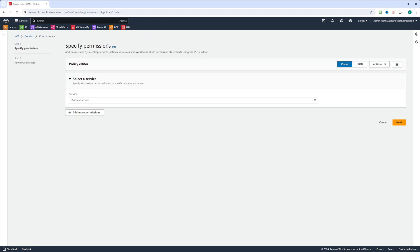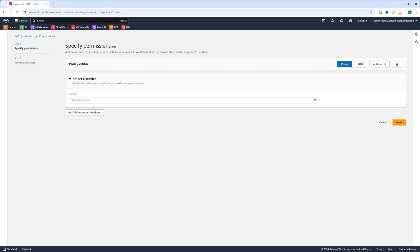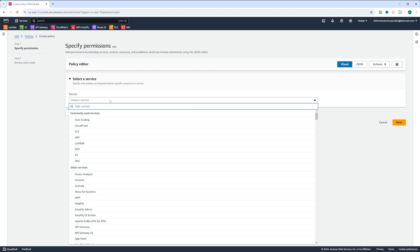When you click on create policy, you are presented with a policy editor. You can use it to create a policy, or you can switch to JSON and paste your policy as a JSON document. We're going to go back and switch to visual. In the service section, we're first prompted to select a service, and we're going to select S3. Next, we choose what actions are allowed.